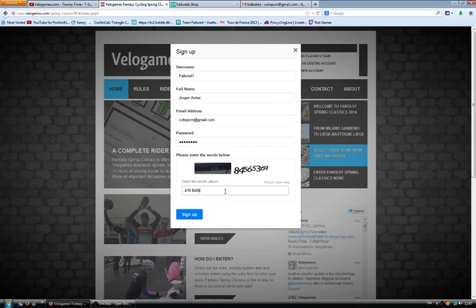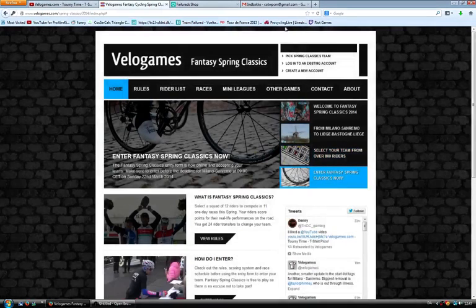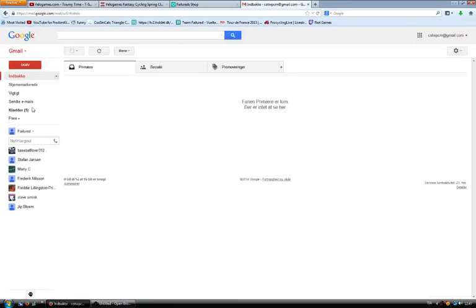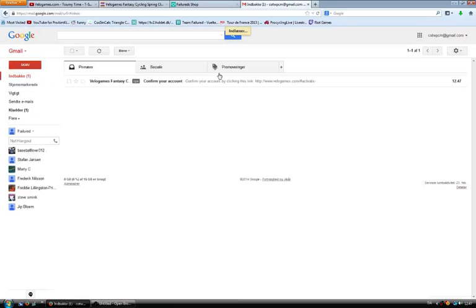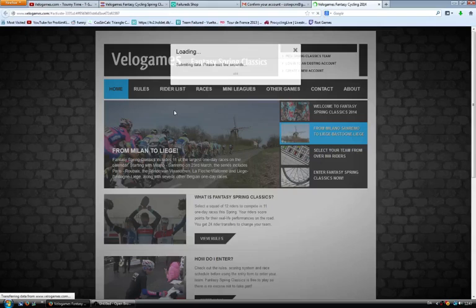So let's quickly do that. My username will be Failure1. My full name is this, my email address is challengeoftheweek@pcm.gmail.com, then the password, and then you have to put in the CAPTCHA to show that you're not a robot, which is not that difficult.